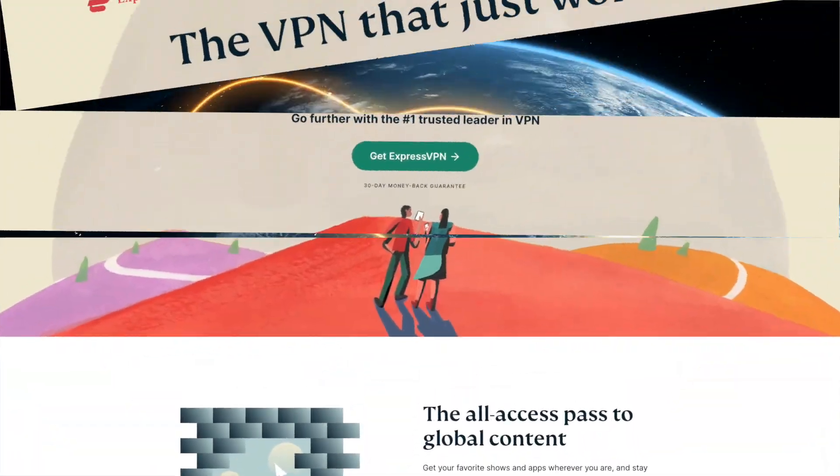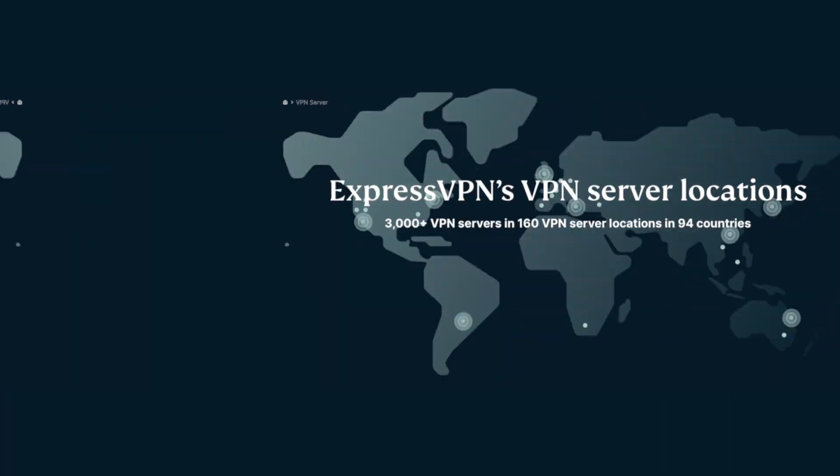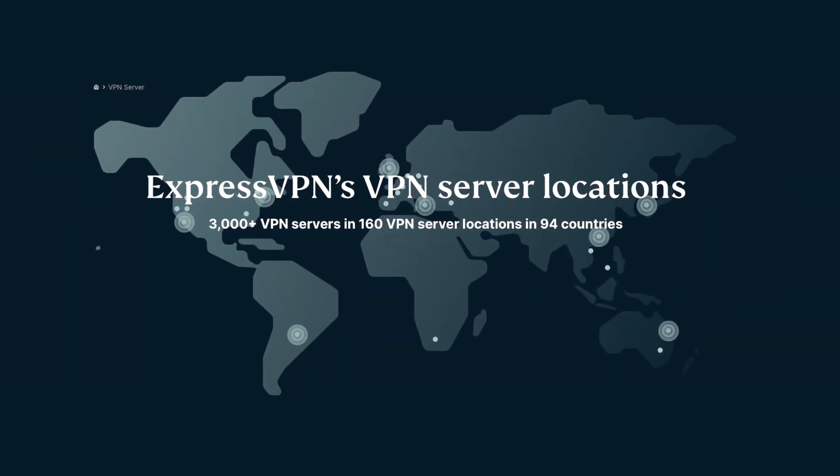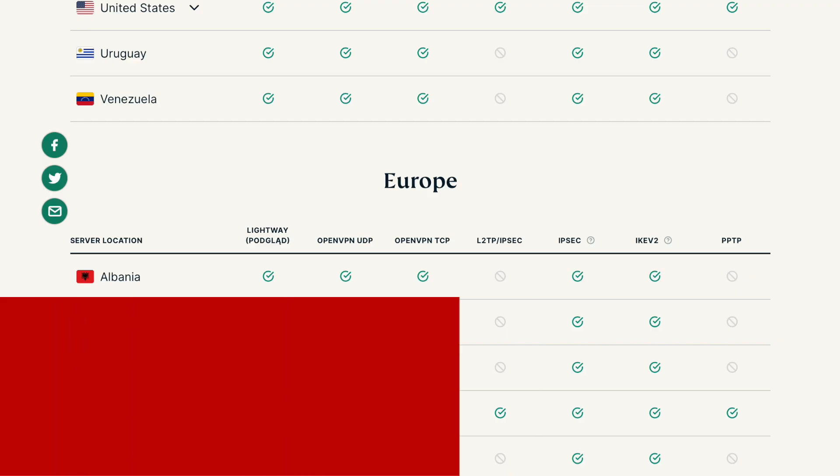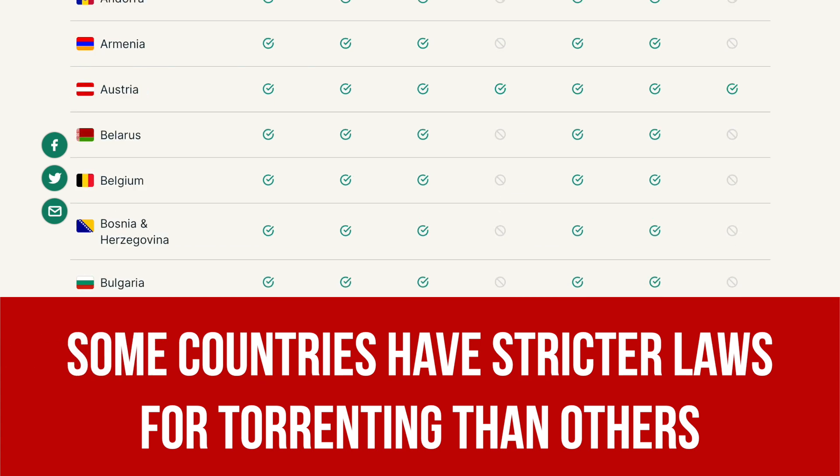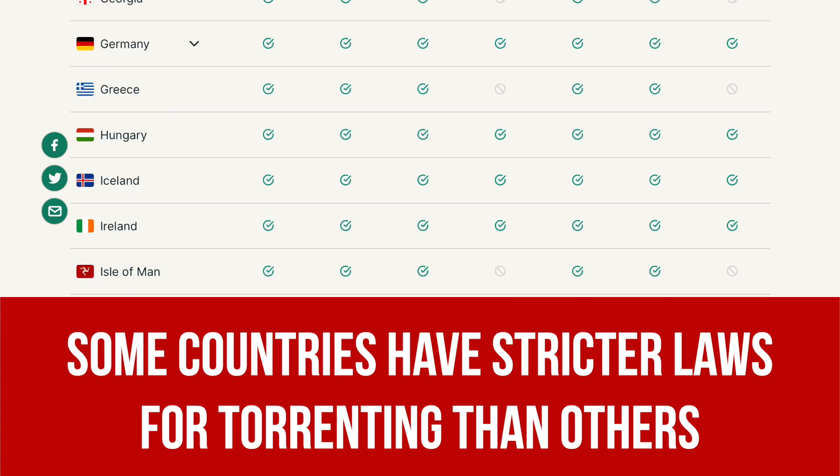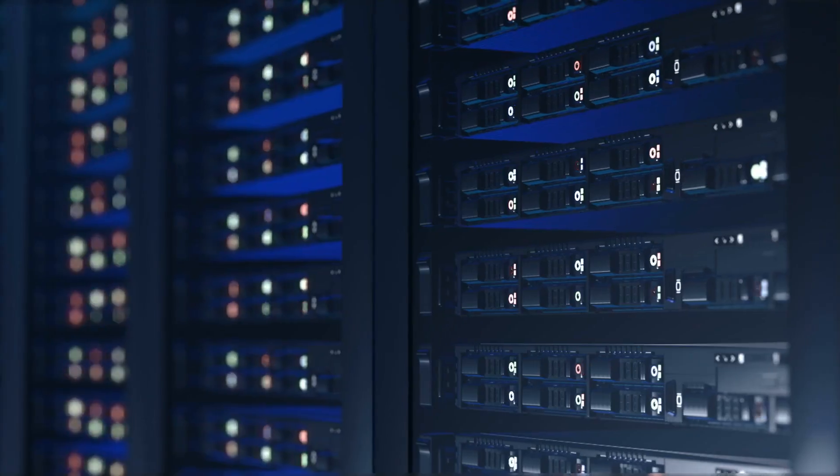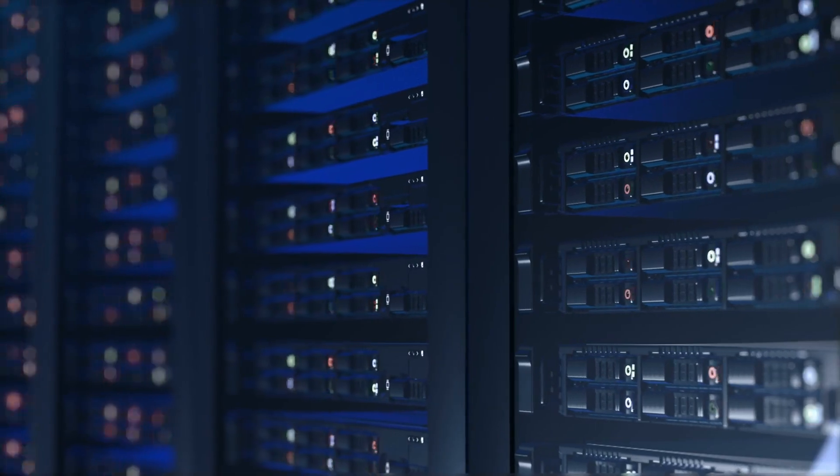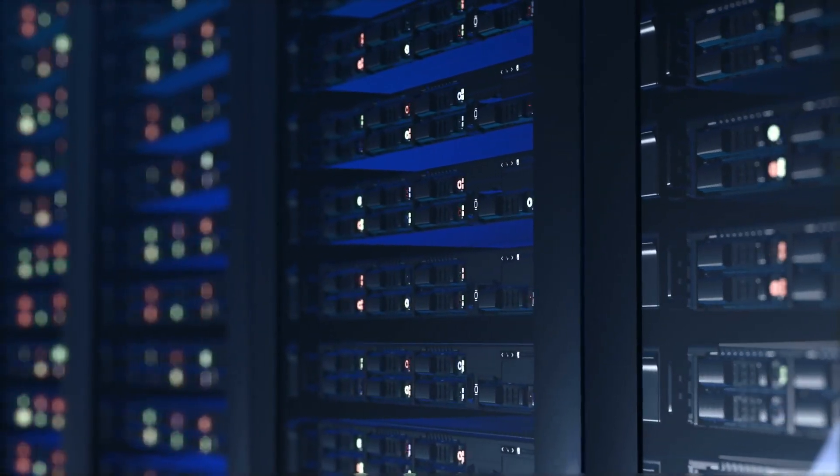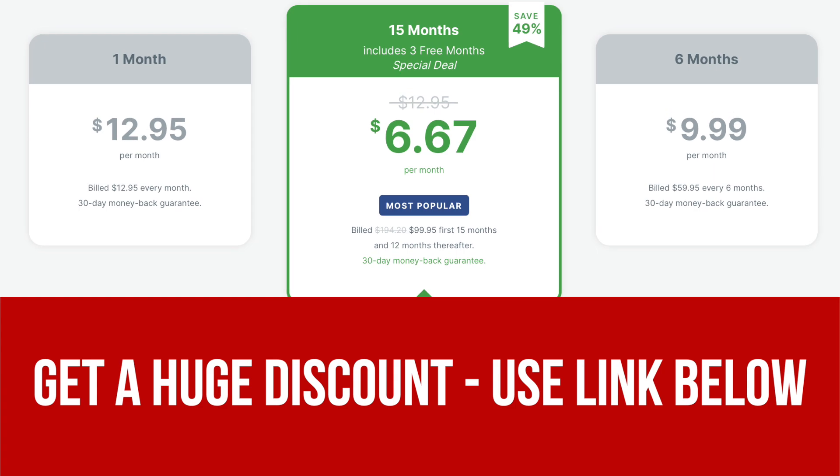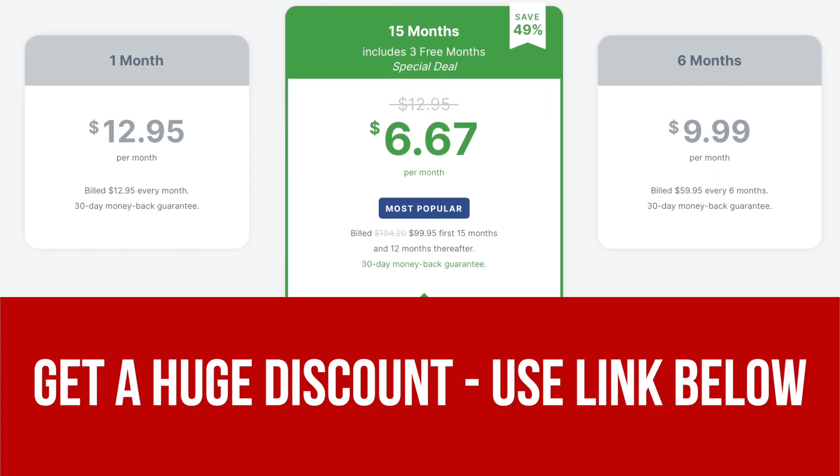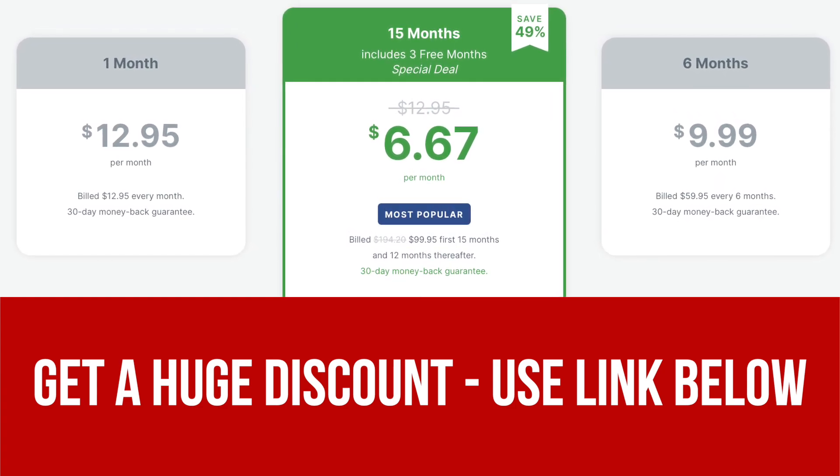ExpressVPN is a great example of a VPN that has 3,000 servers in 94 countries. Countries are important because some countries have stricter laws for torrenting and logging than others. Servers are important because these are computers that you'll connect to when using a VPN. Don't forget to check out the video description below as I left my YouTube influencer link so you can access a discounted rate.